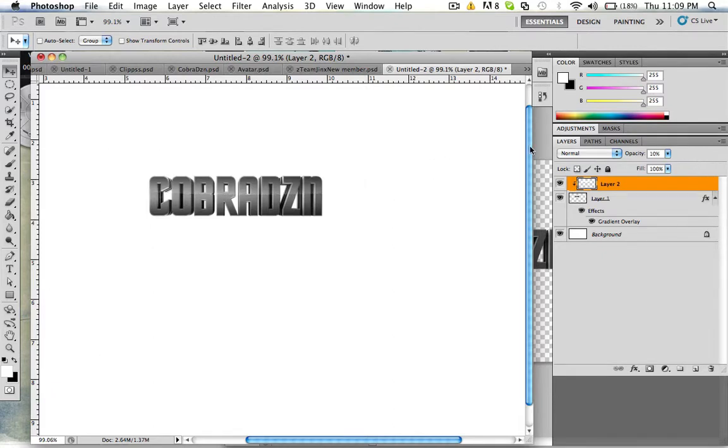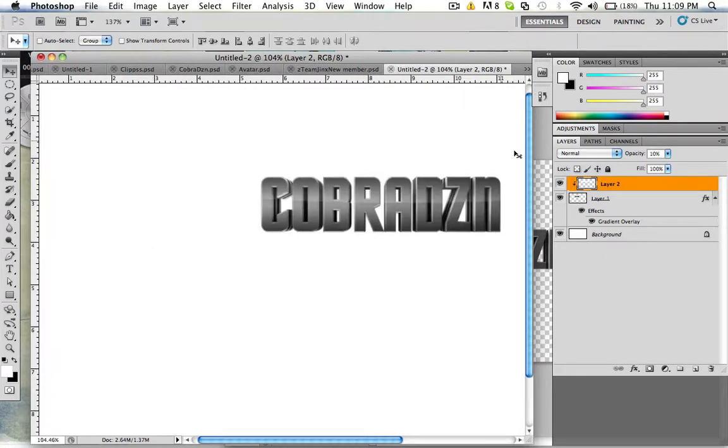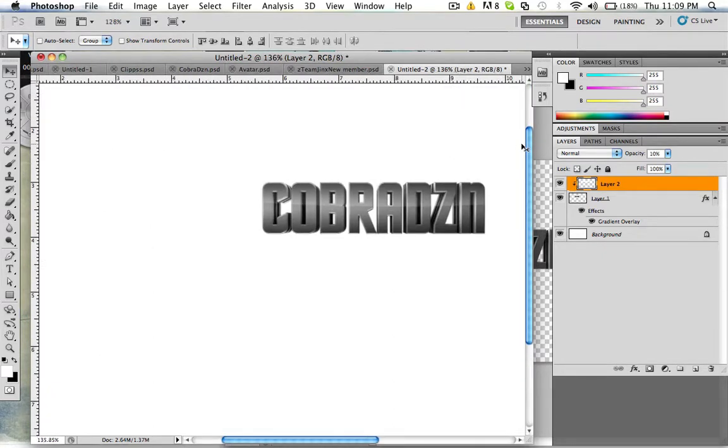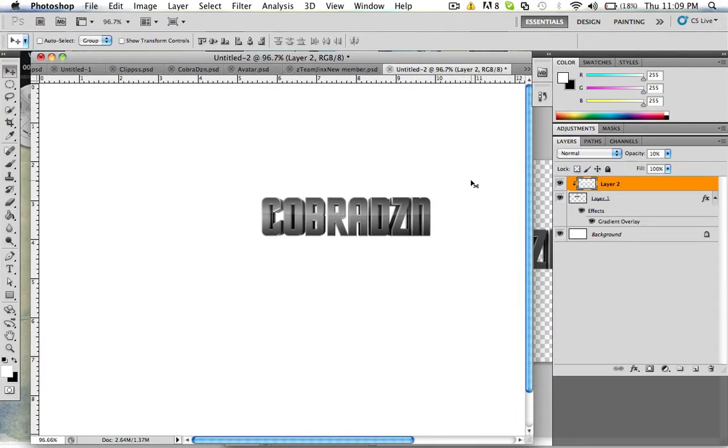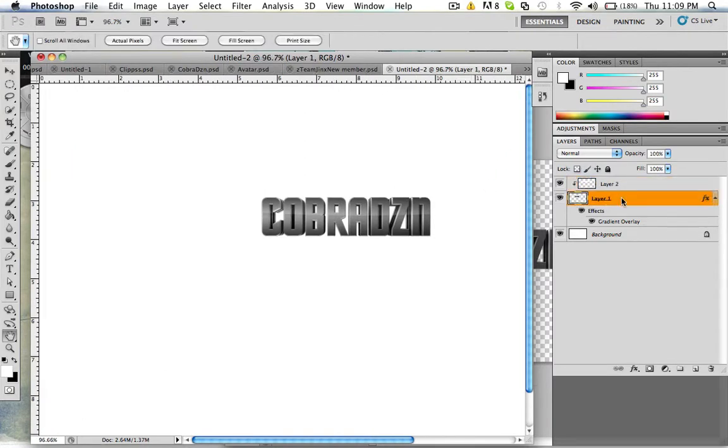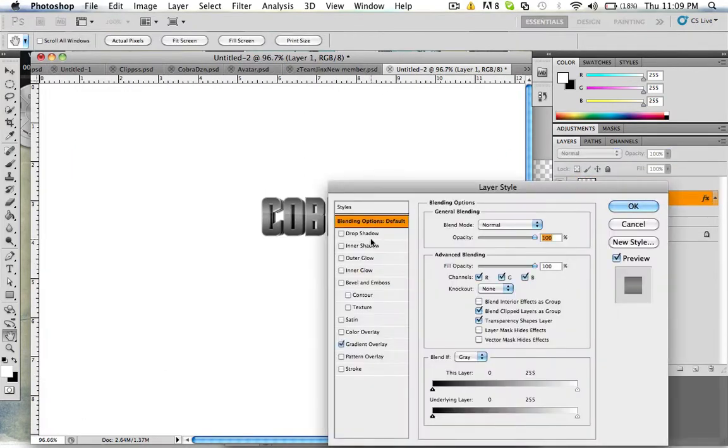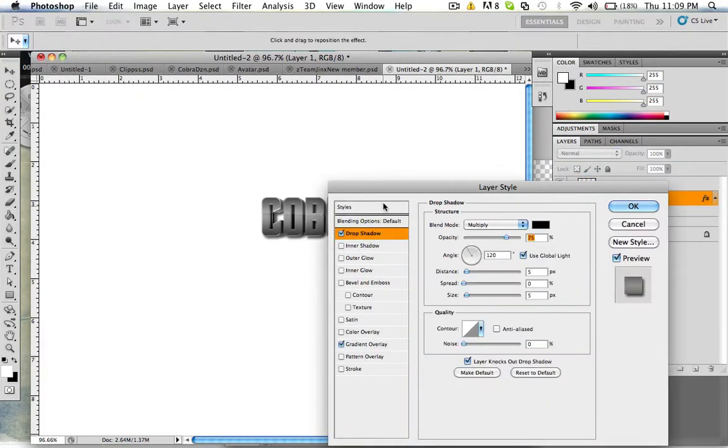So it makes it look real nice and glossy as you can see right there. What else can you do?